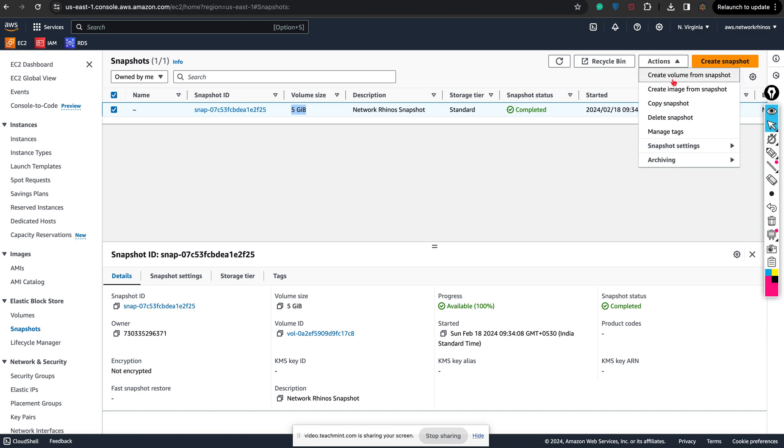I can also create a volume from snapshot, or I can create an Amazon AMI, Amazon Machine Images, from snapshot. We have three options. Clear how to create snapshots from volume.